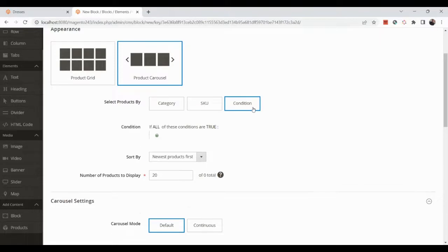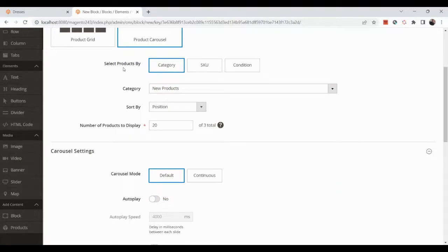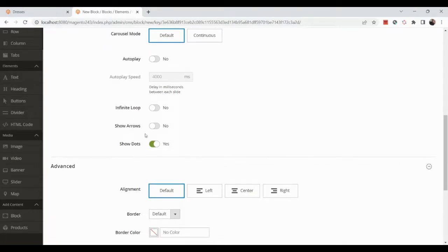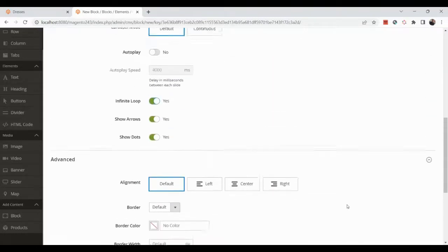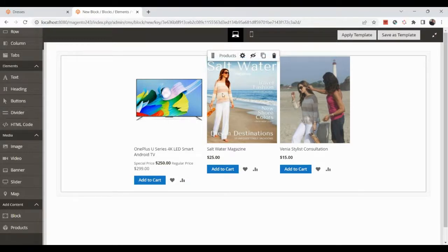You can select products by Category, SKU, or Condition. Let's select a category — I'll choose 'New Products'. The number of products to display is 20, carousel mode is continuous, auto play is off. You can also set show arrows, infinite loop, alignment, border, border radius, margins and padding. After saving, the new products from that category appear in the preview.